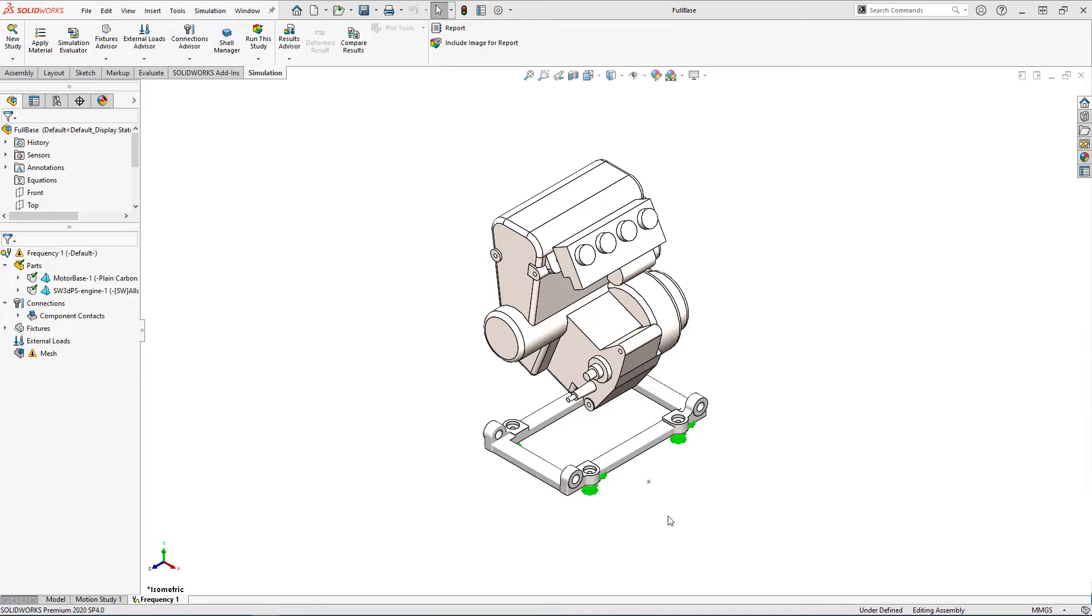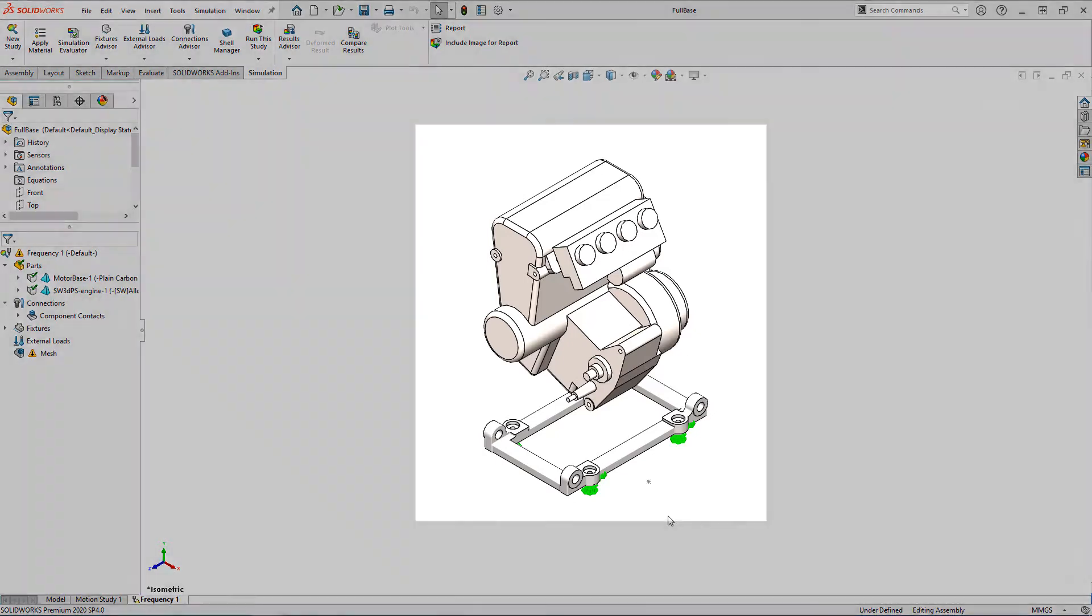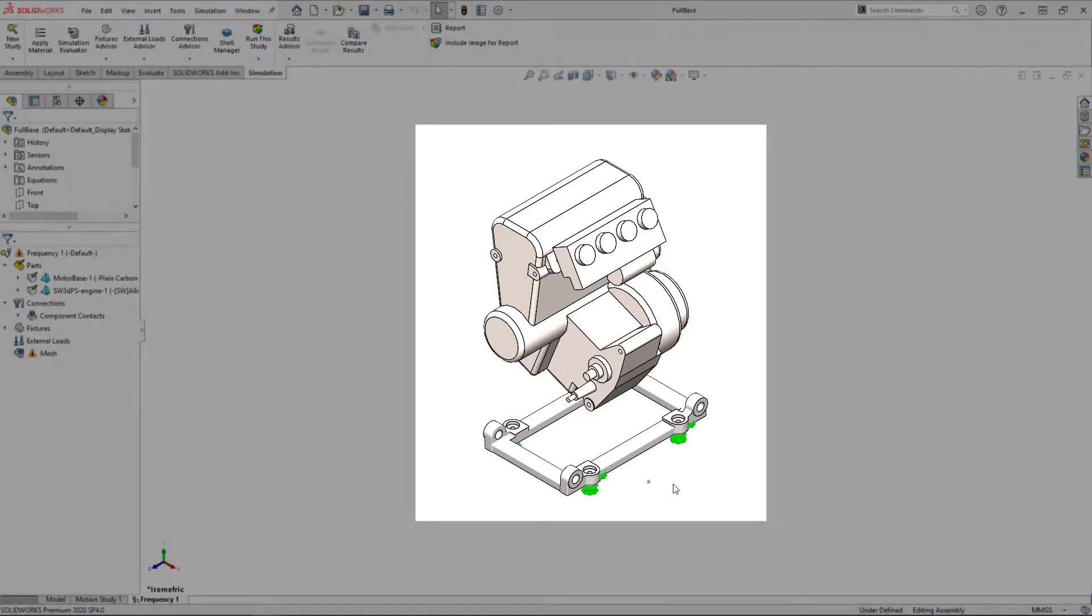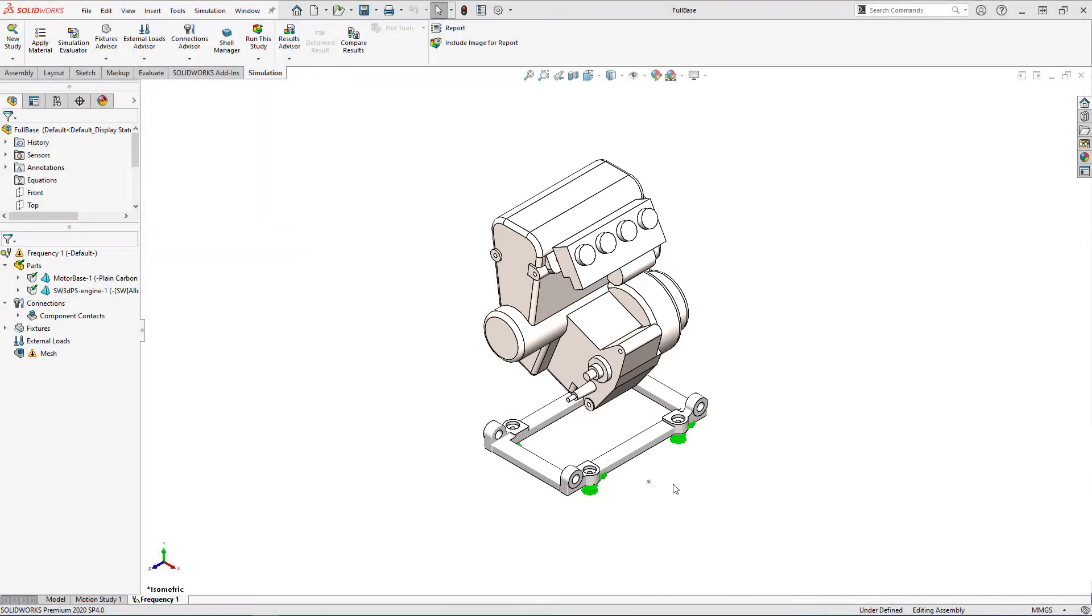In this example I have an engine on a test stand and I need to ensure the mounting base for the motor doesn't have an interference between the operating frequency of the engine and one of the natural frequencies of the base.